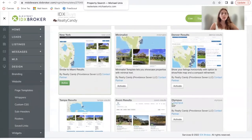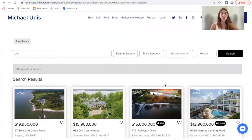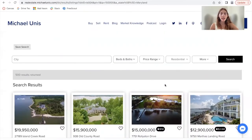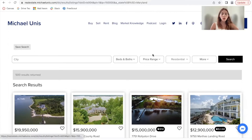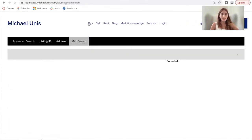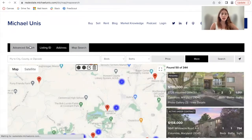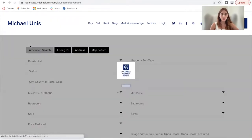What I want to show you right now is how this template looks and the filters that are available once somebody makes a search. To get here, I made a search on this client's site and went to advanced search.